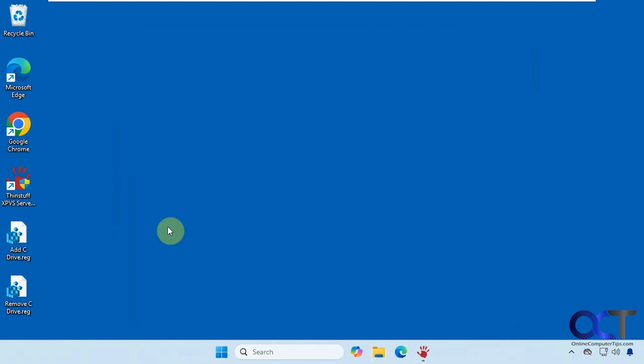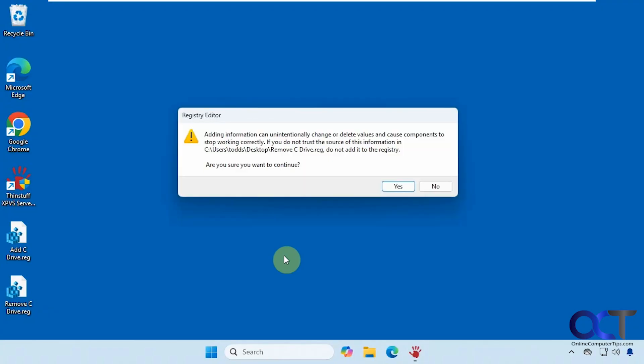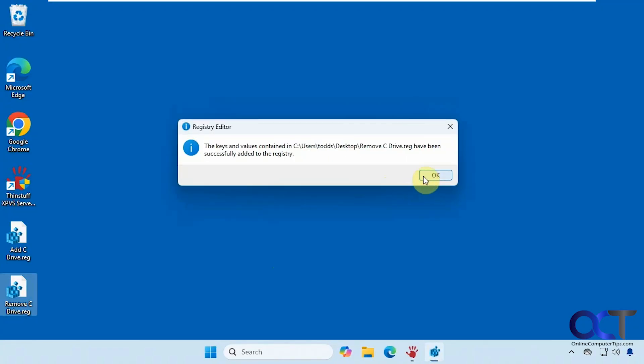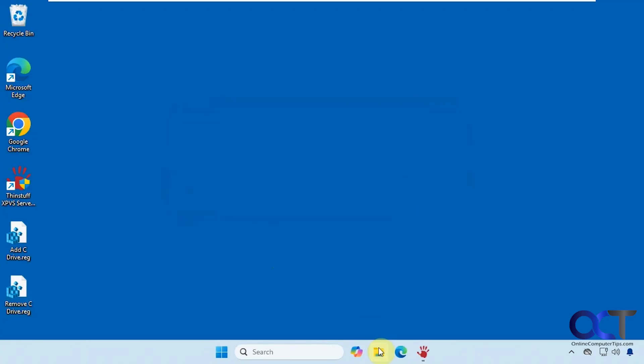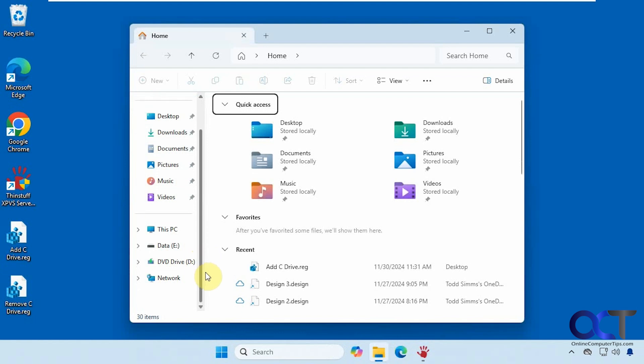All right, so let's say you want to remove it. You could just double click the remove C drive registry file, go through the same process, and now it's gone.